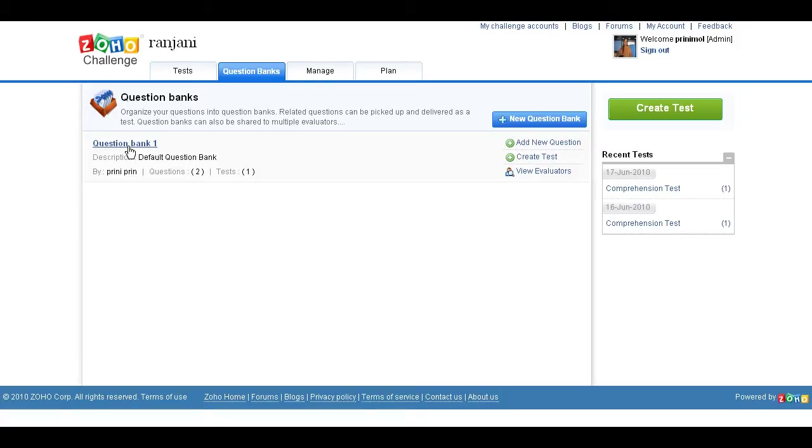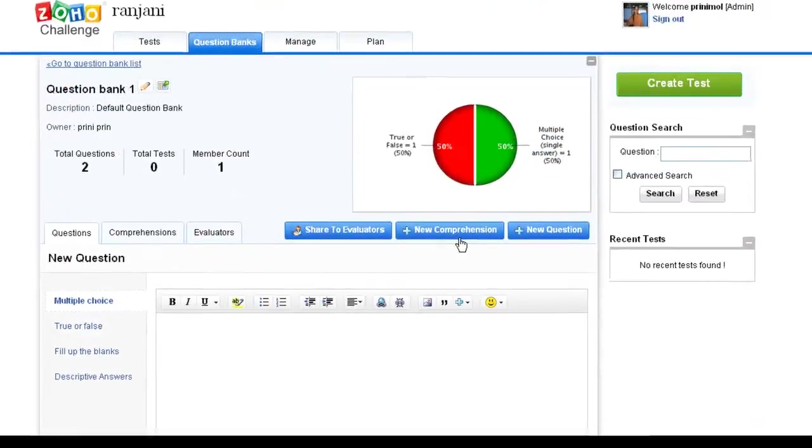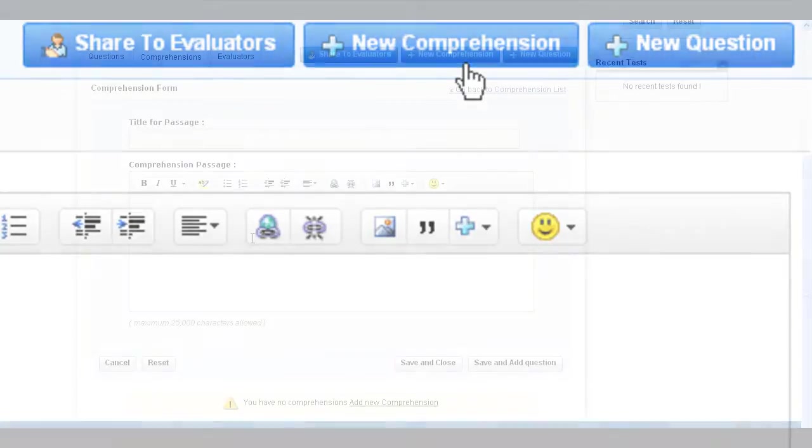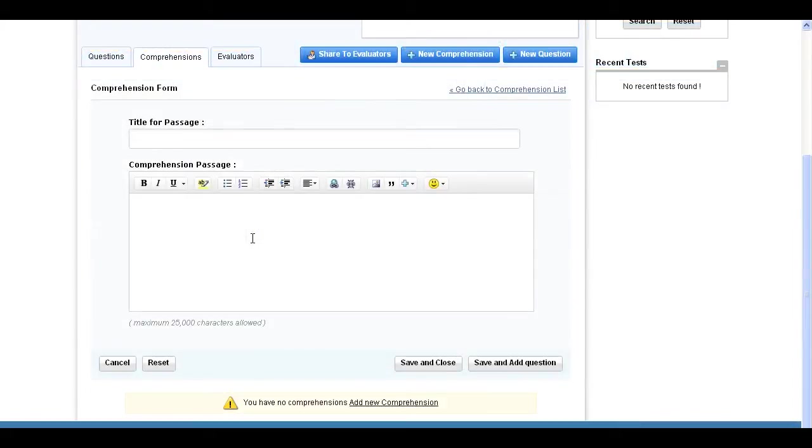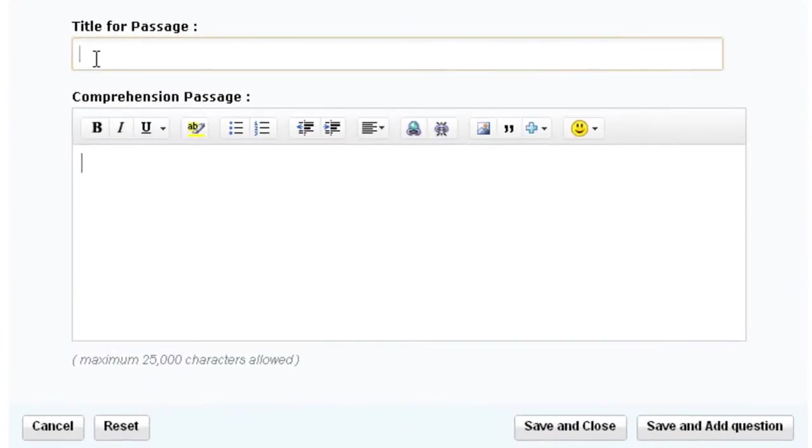In the page that appears, click the New Comprehension button. Enter the title for the passage and then the passage in the WYSIWYG editor below.